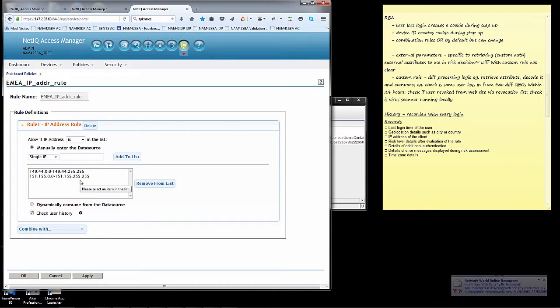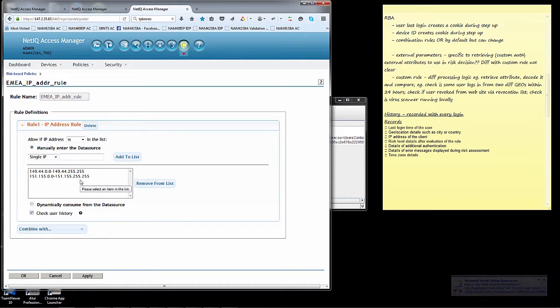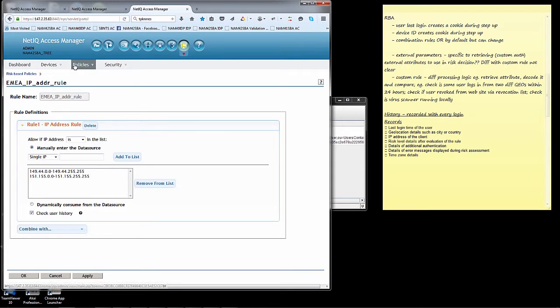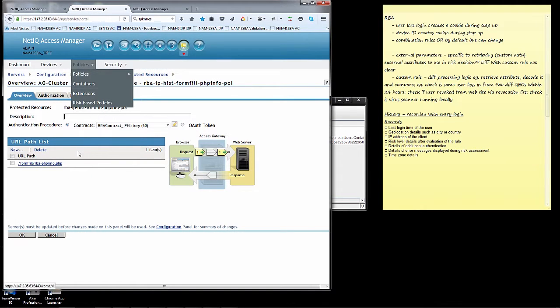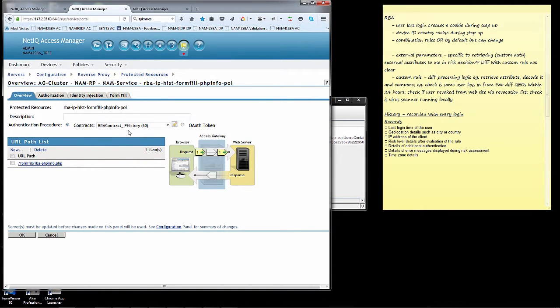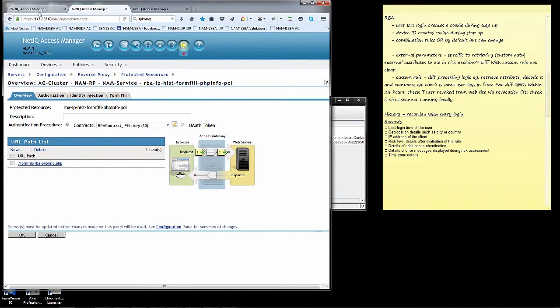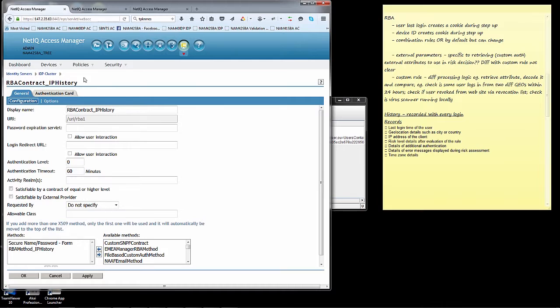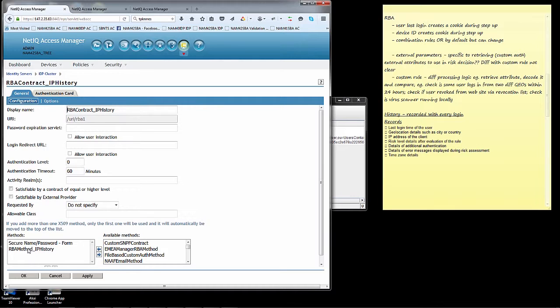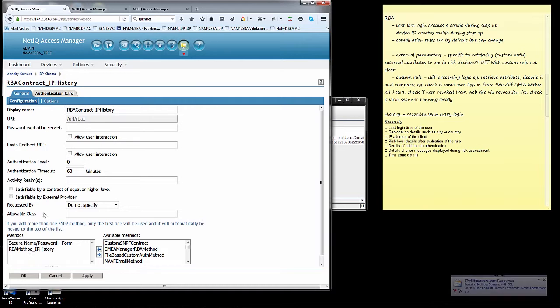If we take a look at the use case that I've set up here, it's essentially what we just spoke about. I have a protected resource that's available on my access gateway where I have the RBA contract IP history contract defined. And that contract is defined over here on the IDP server. And it's essentially going to ask for the username password and then it's going to call the risk-based authentication method. And the risk-based authentication method doesn't identify the user, it's simply checking the incoming IP address of the user.